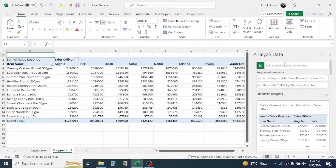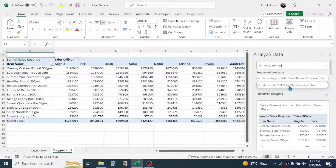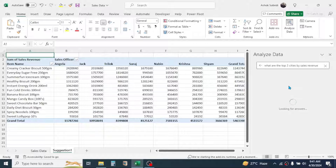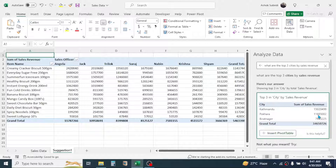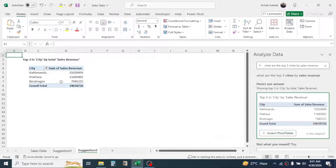For example, if you want a report on the top three cities by sales revenue, you can ask the question: 'What are the top three cities by sales revenue?' Then press Enter and Excel will create a report for you. You can click on Insert Pivot Table and the report on the top three cities by sales revenue will be added, showing you which are the top cities for sales.